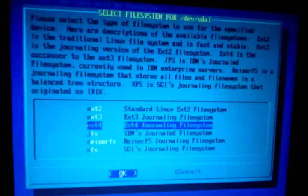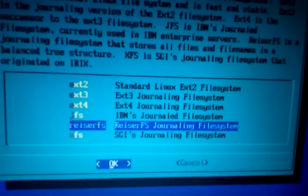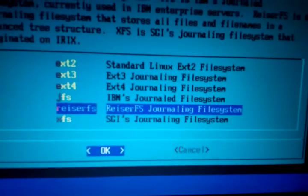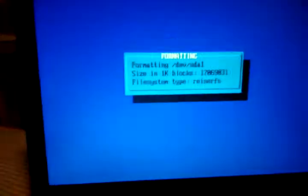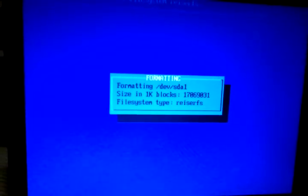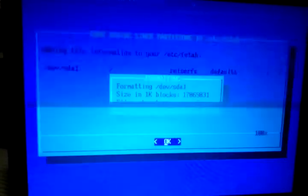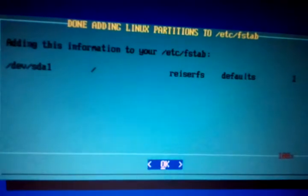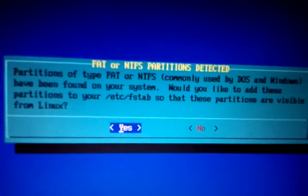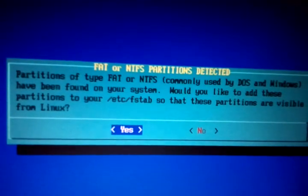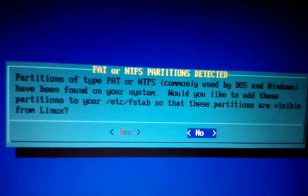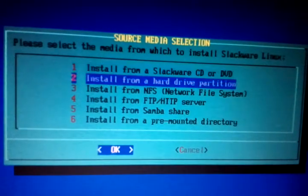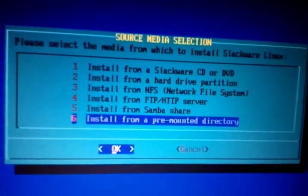We will format it with the ReiserFS journaled file system. I hope that works on a 20 gig. I hope that was a good decision, but that's what I usually use, it's supposed to be faster. That would be the flash drive and no, I don't want to do that. We're going to install from a pre-mounted directory.